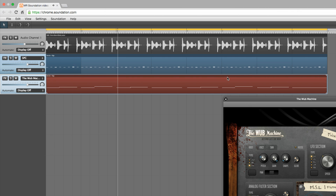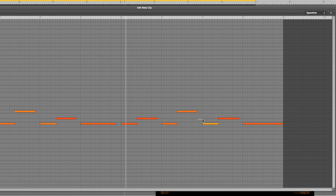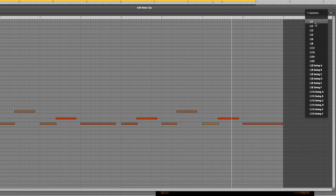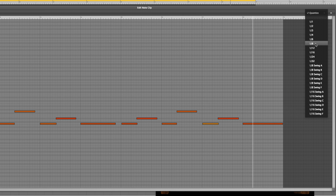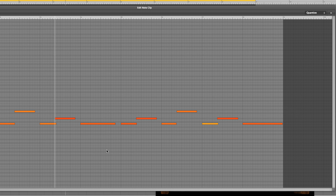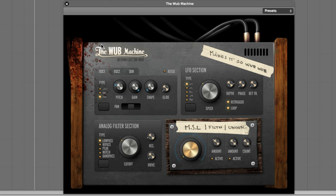Inevitably some of the notes are a bit out of time, but by selecting all of them in the piano roll and choosing 1/8 from the quantize menu, they're all automatically snapped to the nearest eighth note, putting the whole thing perfectly in time. The WUB machine's LFO is key to bringing movement to its sounds, and by twisting the speed control, the rate at which it wobbles is raised and lowered.